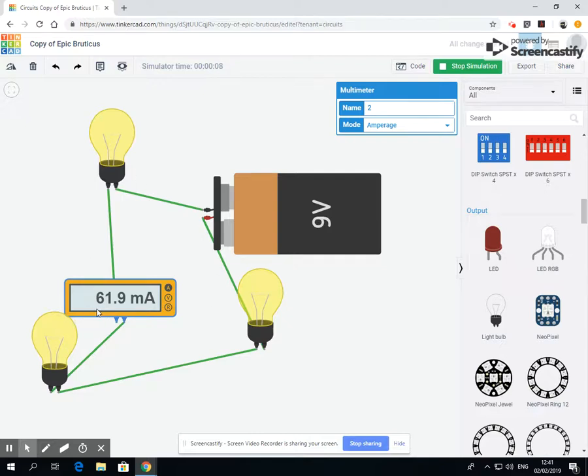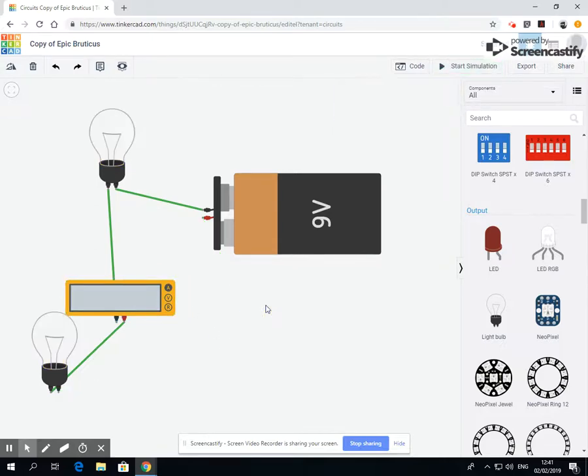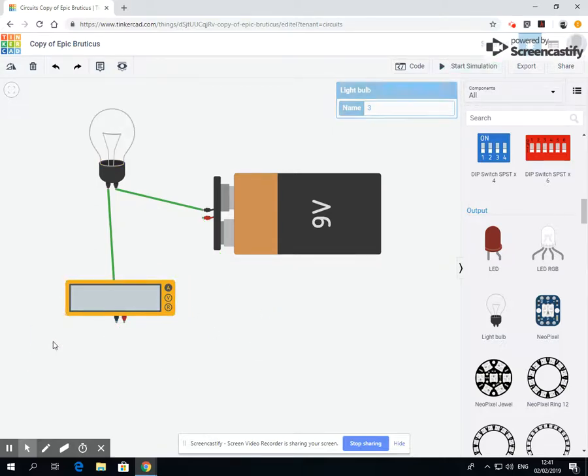So we still have the same amount of volts running around, but in terms of amps, in terms of the electric output, again it's gone down to 61.9. So each time we add in the item, the number of amps is coming down. It's not allowing as much electrical power to go through it.